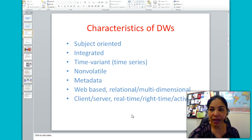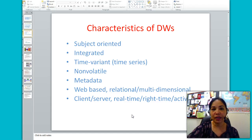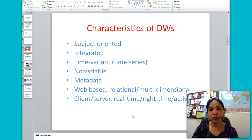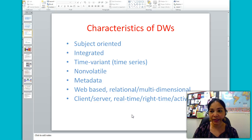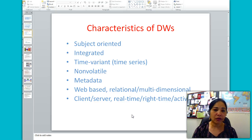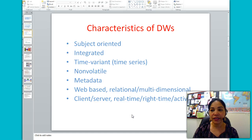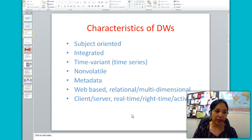Client-server means that the data warehouse uses the client-server architecture to provide easy access to end users with real-time data access and analysis capabilities. The data warehouse also includes metadata — metadata is data about data, describing how the data are organized and how to effectively use them.